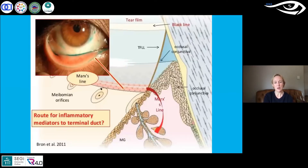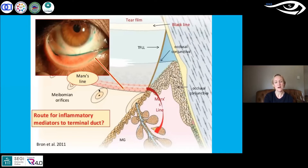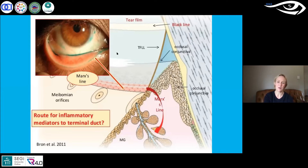When we think about the location of the orifices on the meibomian glands and the lid margin, the tear prism sits just behind the orifices themselves. As a consequence, when the meibum is secreted in a normal way, it flows right onto the surface of the tear film because it's adjacent to or in contact with that part of the tears.